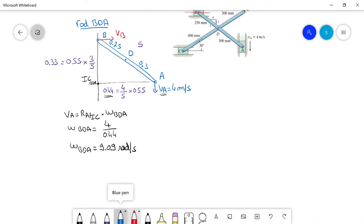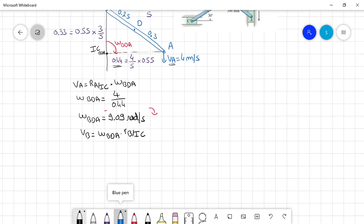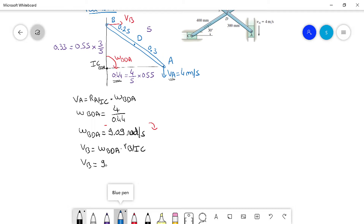Now that we have omega BDA, which direction is it? VA is going down and VB is going to the right, so omega BDA is in the negative direction. We can find VB: VB equals omega BDA times RB from the IC, which is 0.33. So VB equals 9.09 times 0.33, giving 3 meters per second to the right.